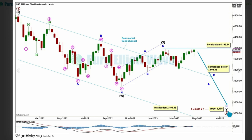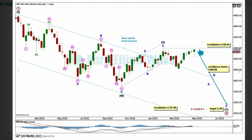That means intermediate y should be underway and within it, minor b may not move beyond the start of a. I have this as wave 1 and 2 — a second wave may not move beyond the start of the first wave above 4195.44. If that invalidation point is breached early next week, I'll try to see a different possible structure for intermediate wave x.